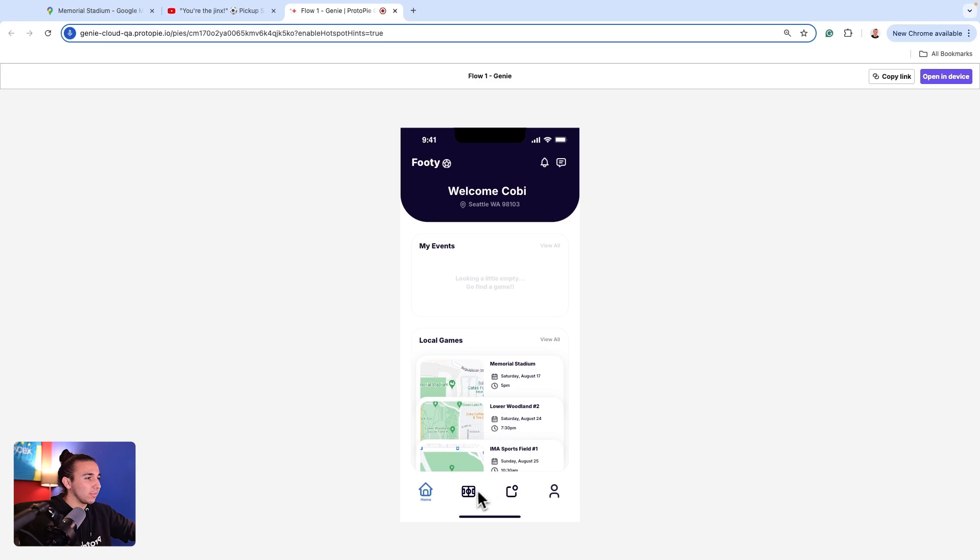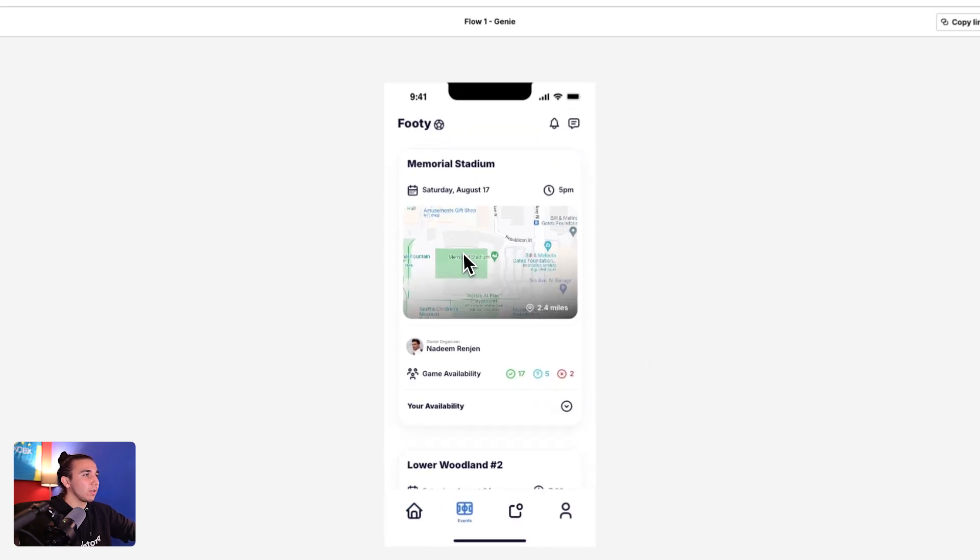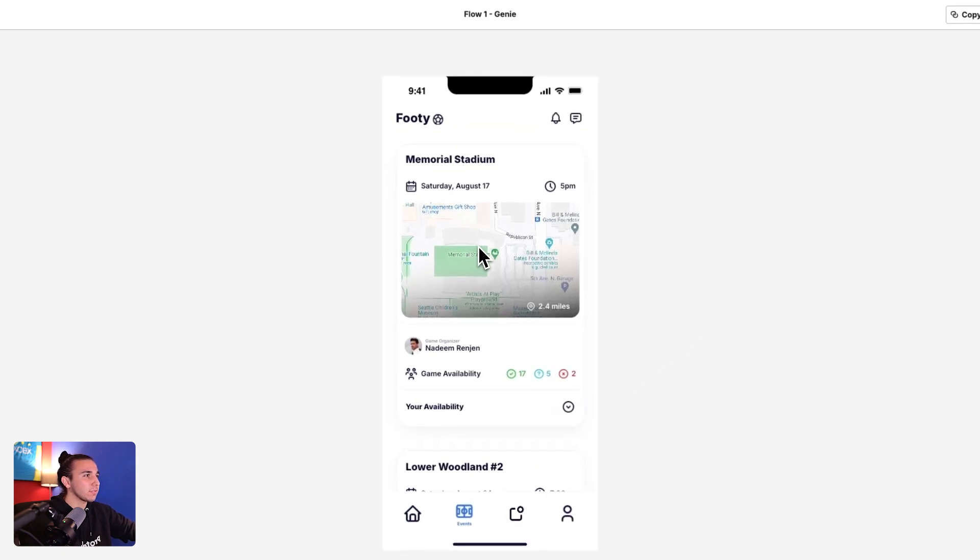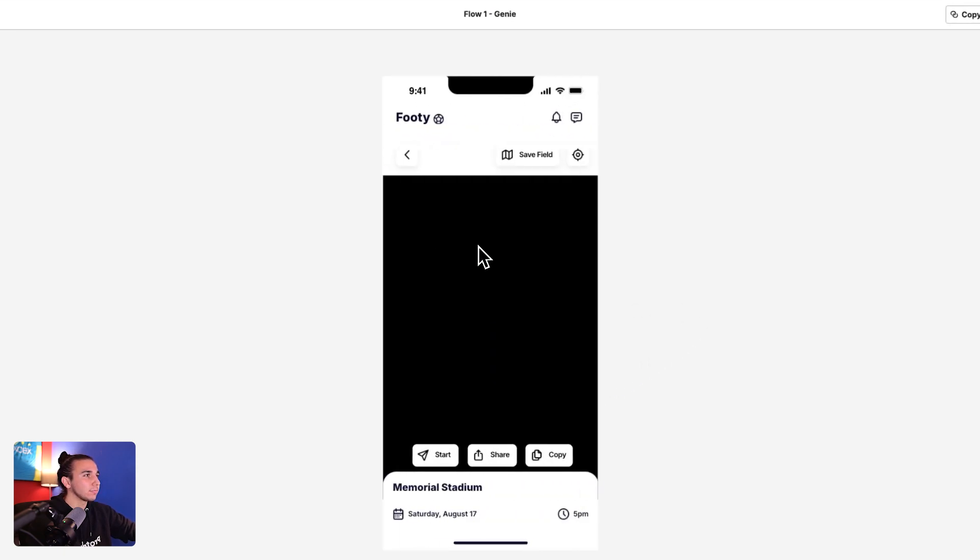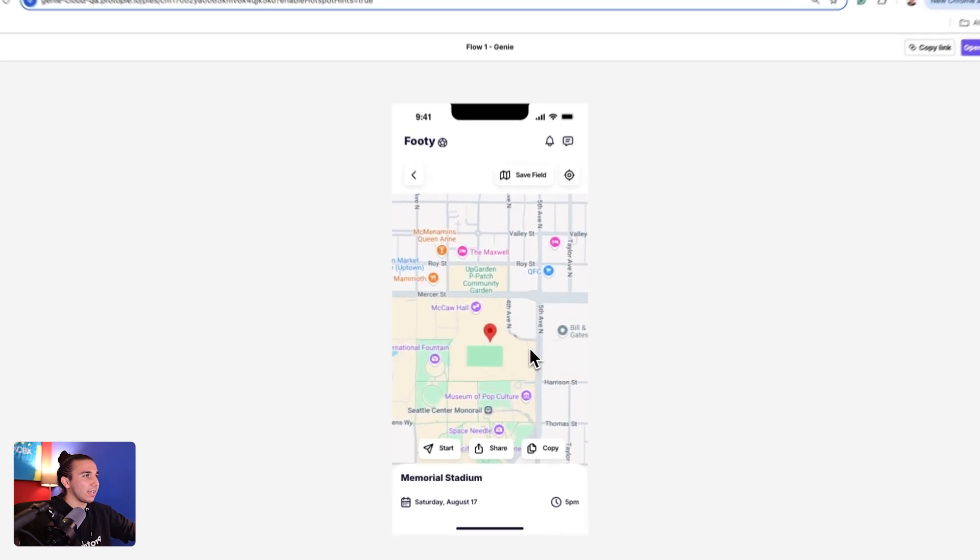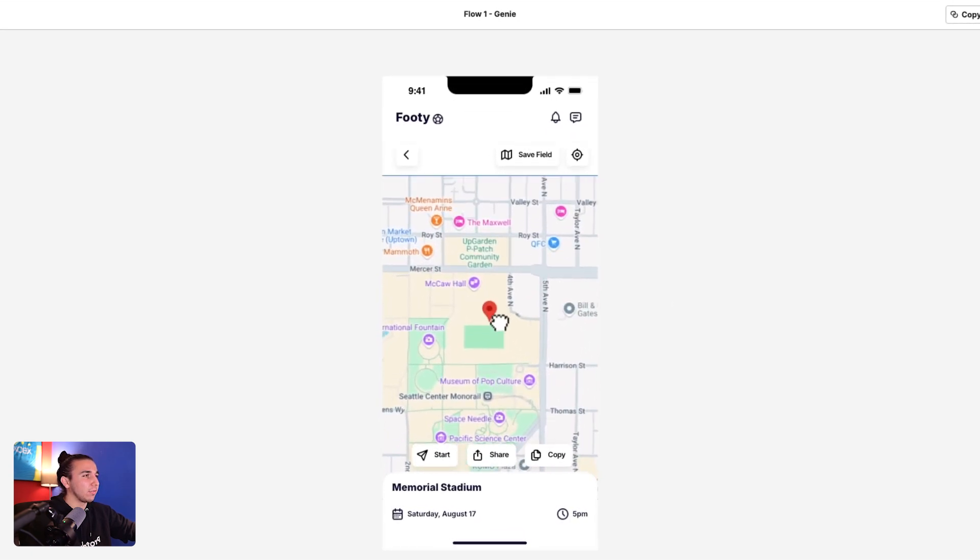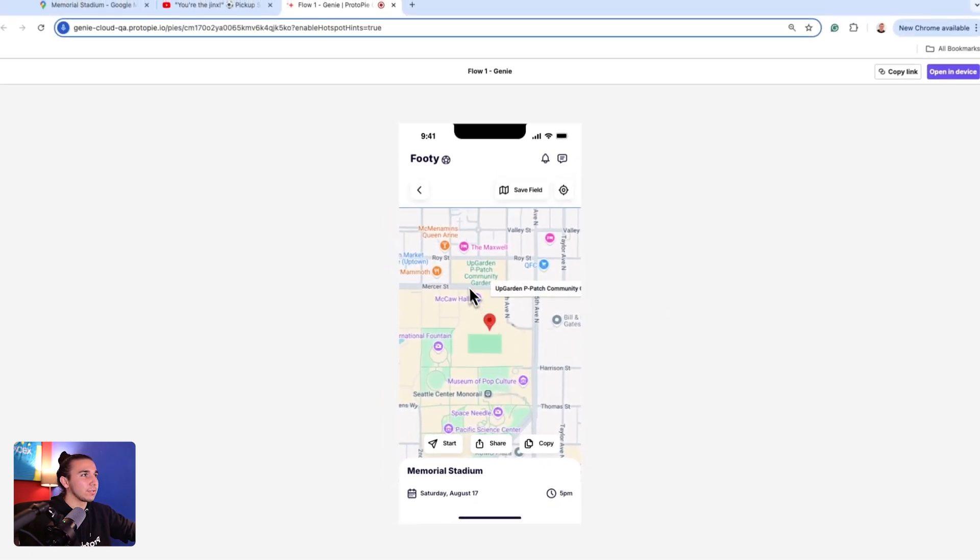Lastly, we had three more interactions I wanted to showcase. This one with our Google Maps. And just like that, I can now view Google Maps natively into my prototype.